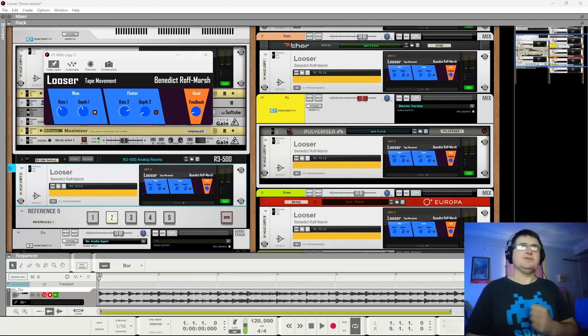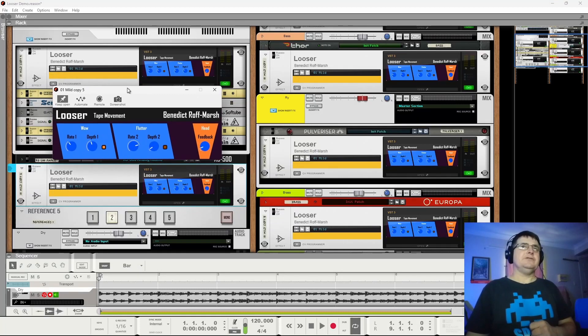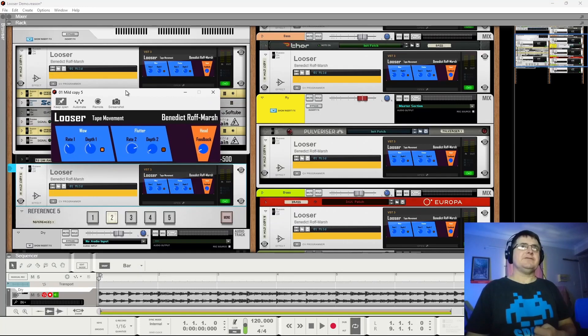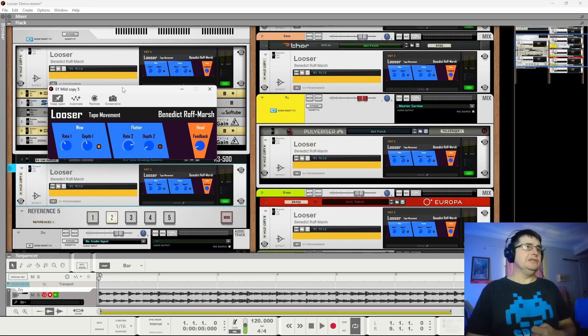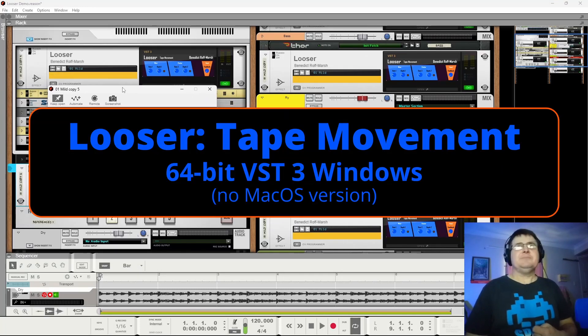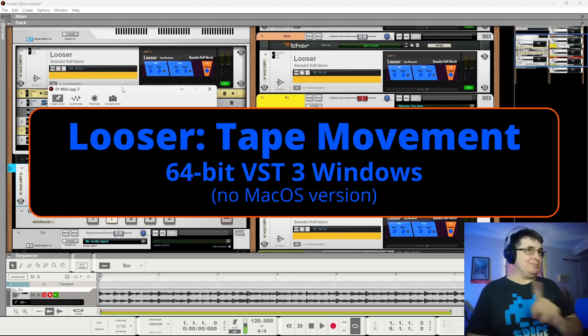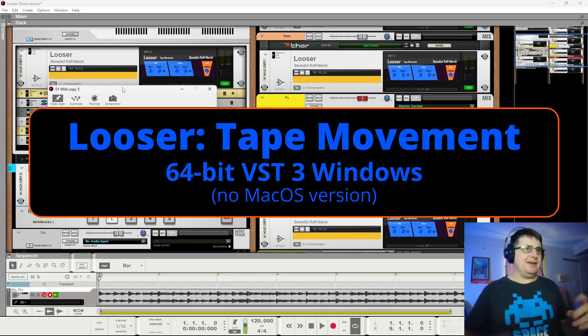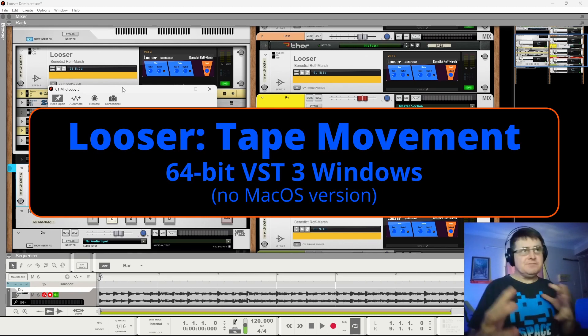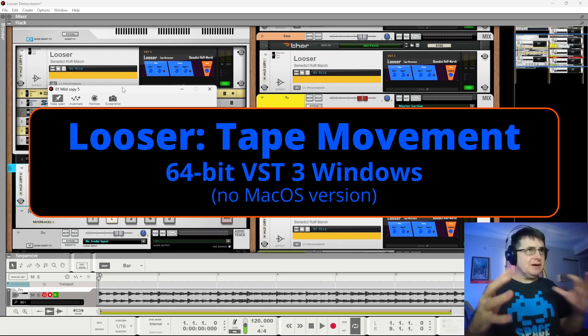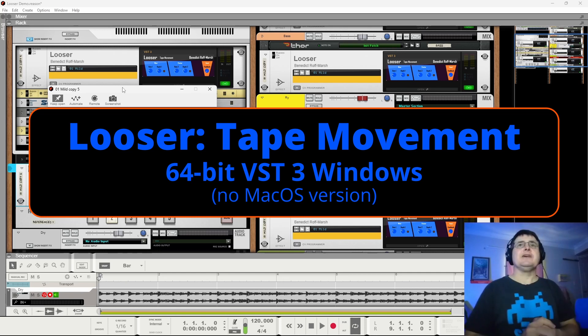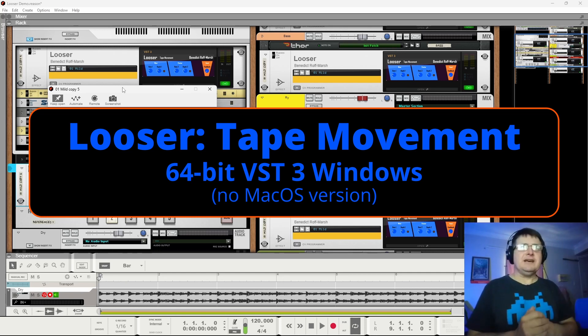Hi, my name is Benedict. I wanted to walk you through a new freebie device from me called Looser, subtitled Tape Movement, because it's about creating the kind of movement and smearing, time and pitch smearing, that we get from analog tape.